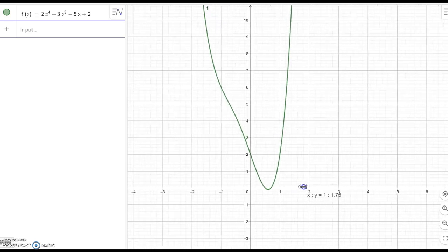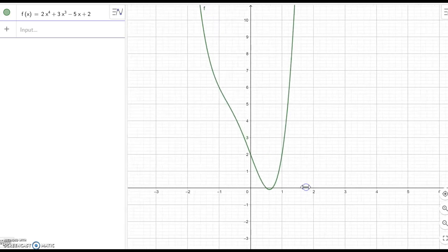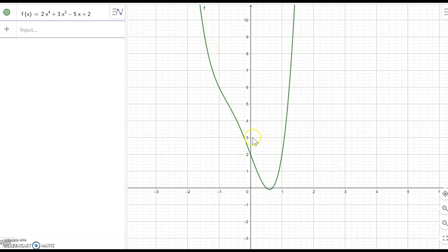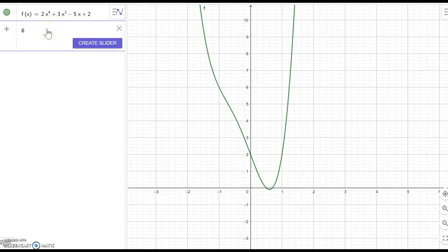I'm going to make it a little bit wider so you can see better. As you see, it is going up on the left-hand side and going up on the right-hand side as well. Now let me make another one.